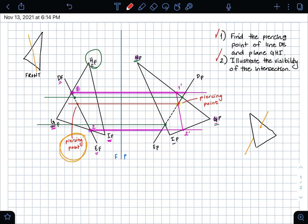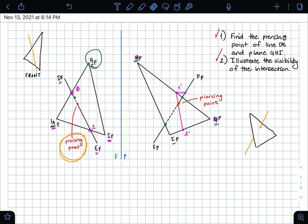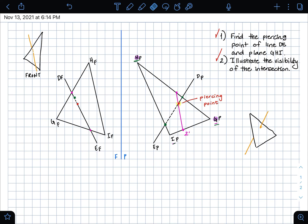That's it — we completed part 2 of our question. I hope this helped. I'm going to erase all of this work so you can see the final answer. You can go back and replay the video if you need help. Essentially, I just want to show you what we found: the visibility, including the dotted line that represents the hidden portion of the line within the plane. That's basically the answer — if you're drawing this, you don't have to erase your work; I just did this for better visibility. Thanks for watching.